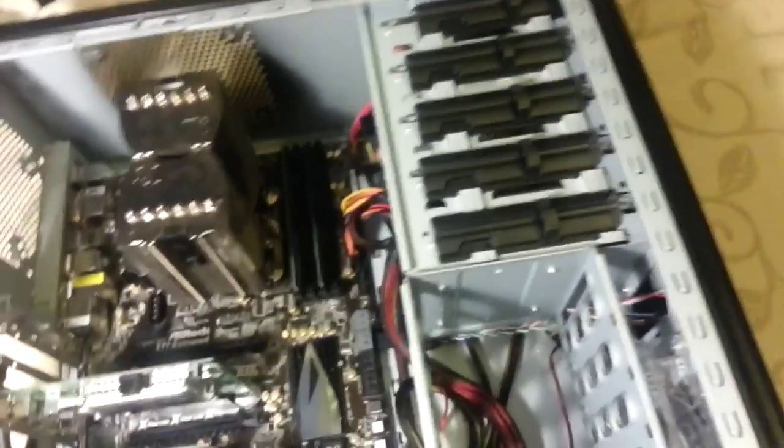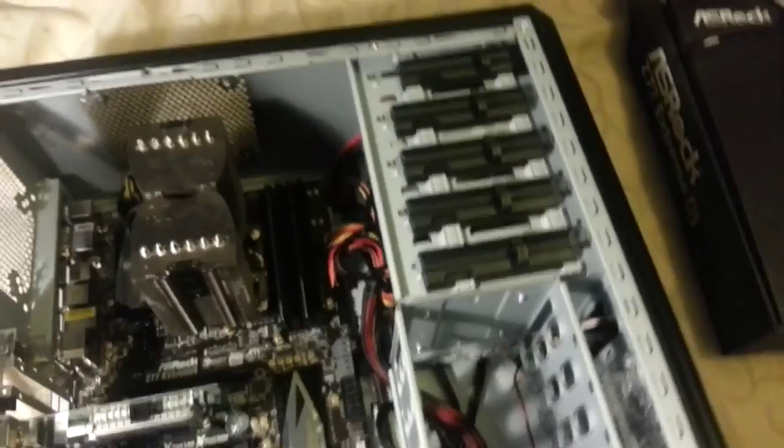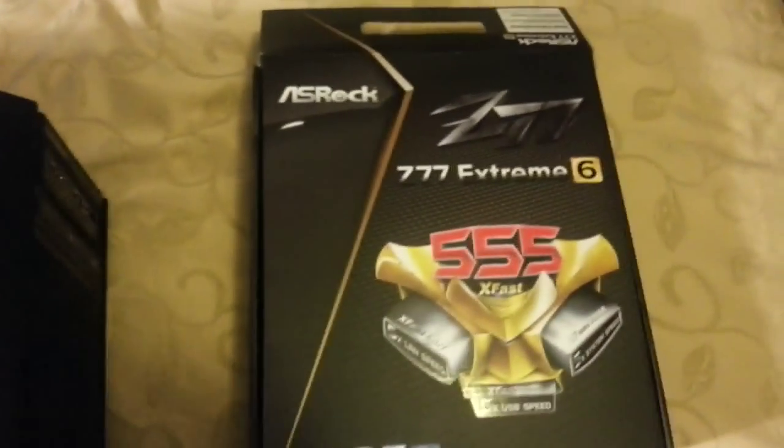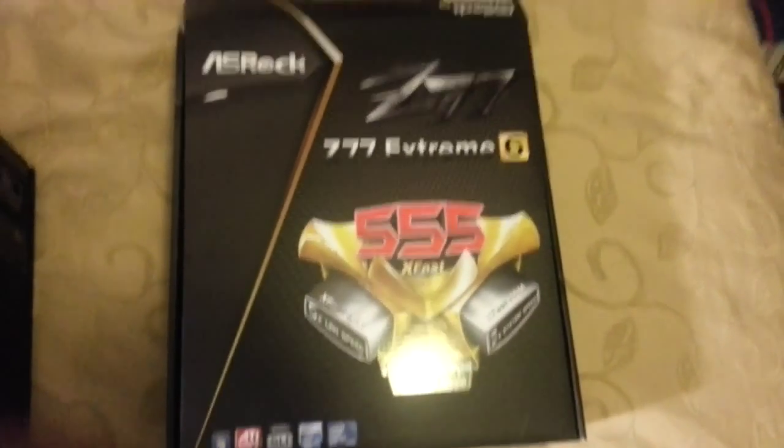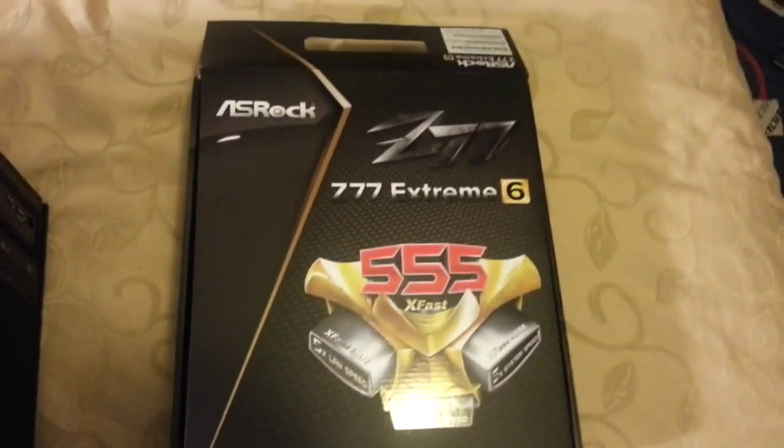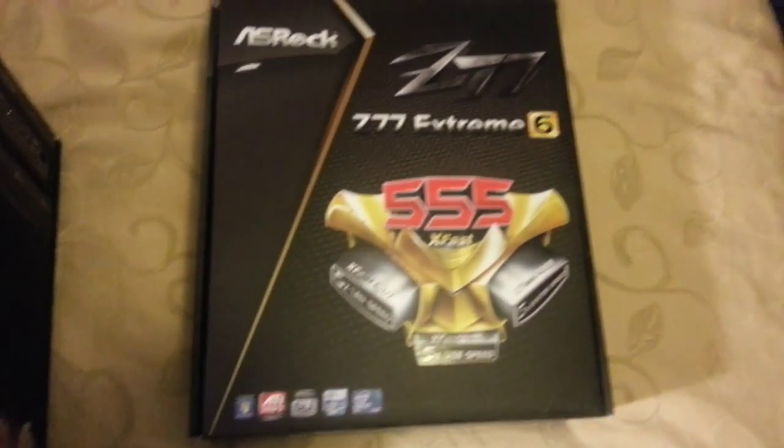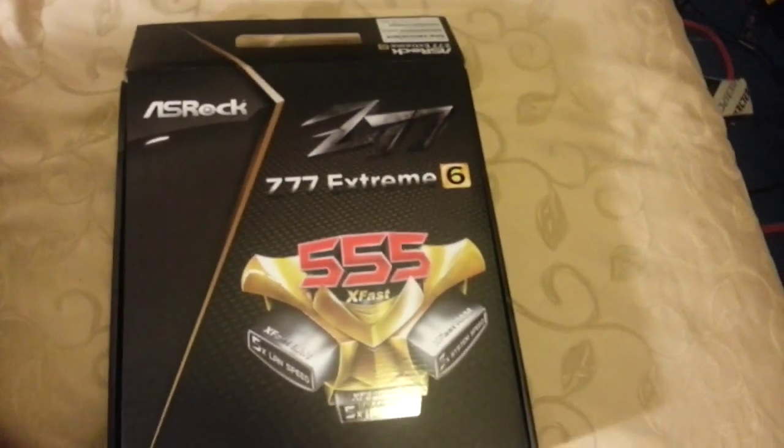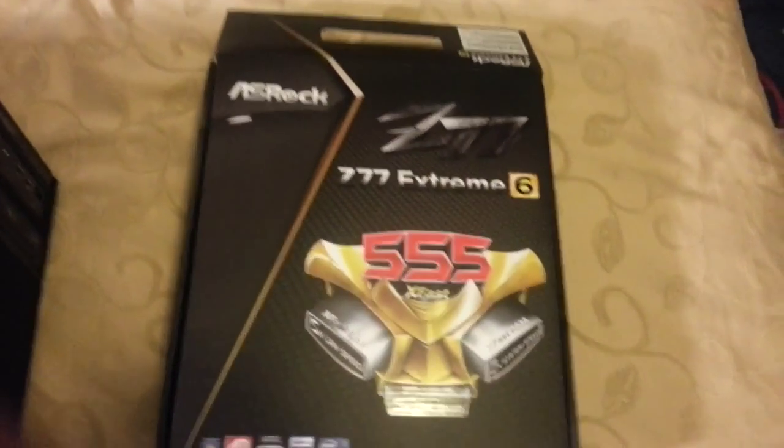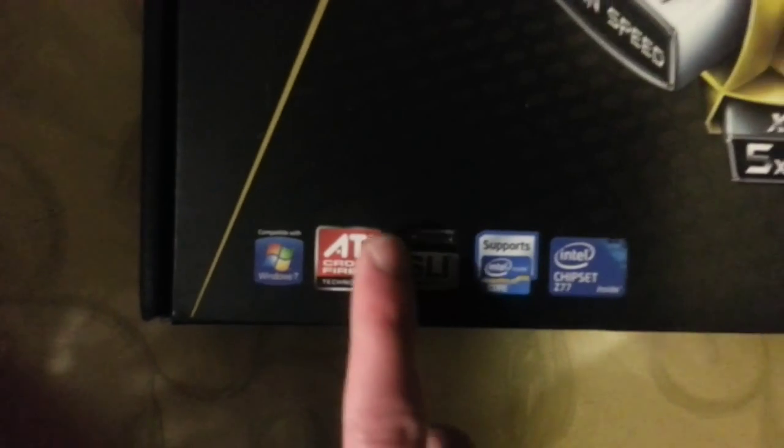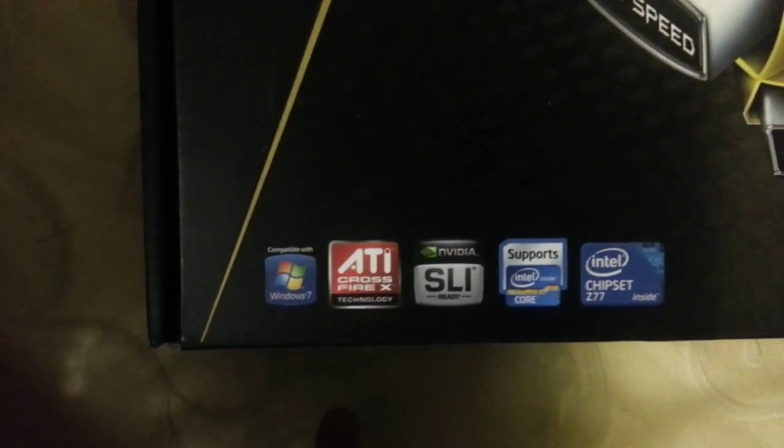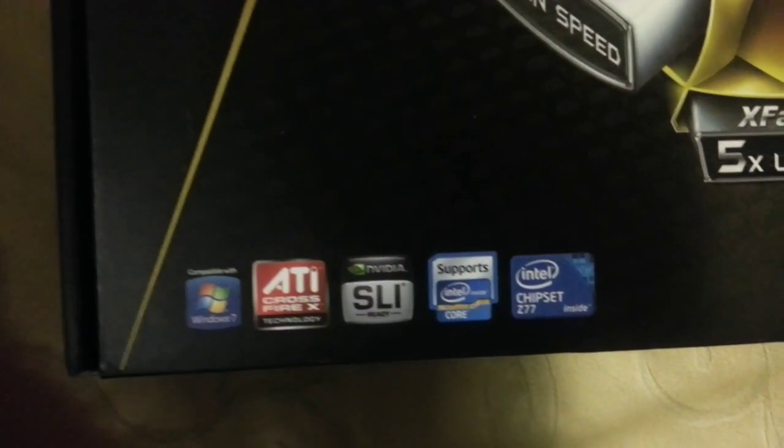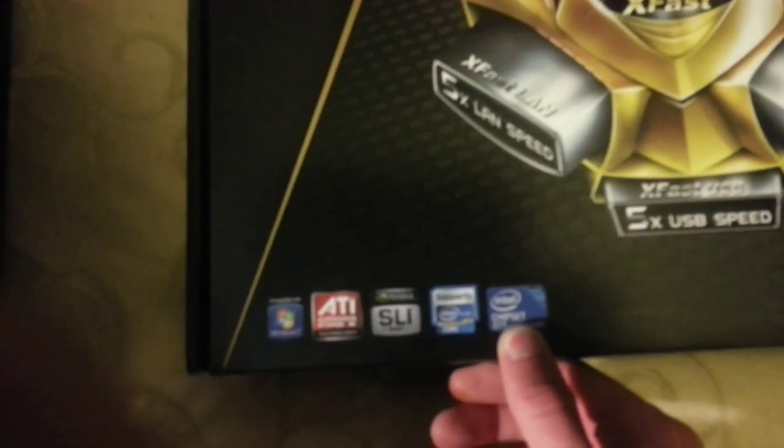Okay, what's going on guys, this is Rampage once again. This time around I'll be doing an overview of the ASRock Z77 Extreme 6 motherboard, which has a 1155 socket. I'll show you the bottom - it's optimized or compatible with Windows 7, ATI Crossfire X, SLI, and supports Intel Core chipset Z77.